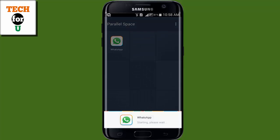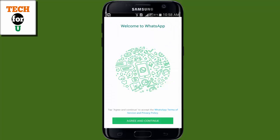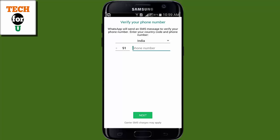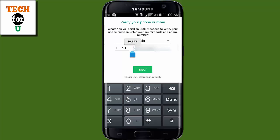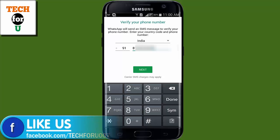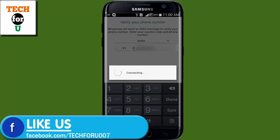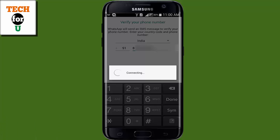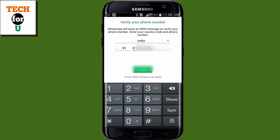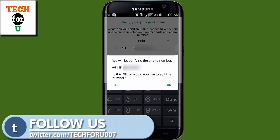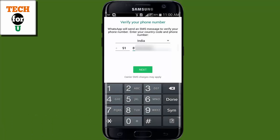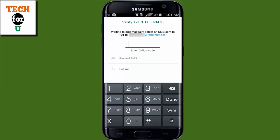Now hit on the WhatsApp icon, hit Agree and Continue. Select your country, put in your new phone number — that means your second SIM phone number — and hit Next. It will verify your phone number automatically; click OK, or else put in the verification code manually.